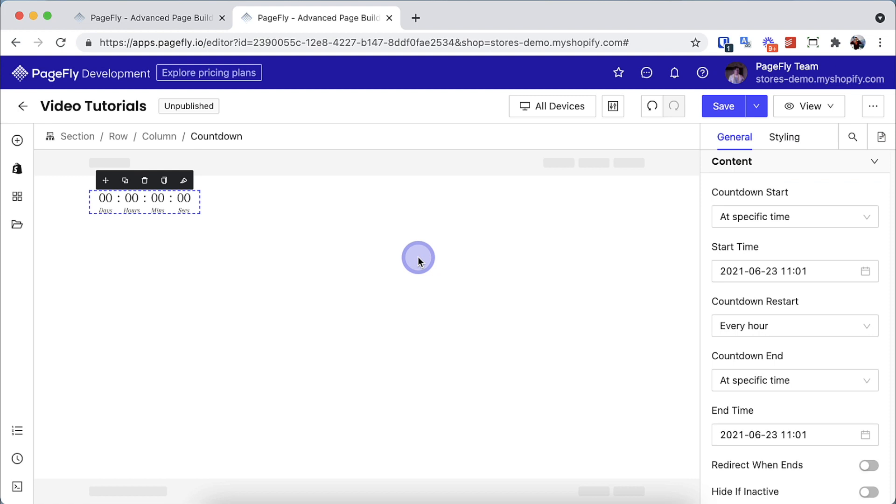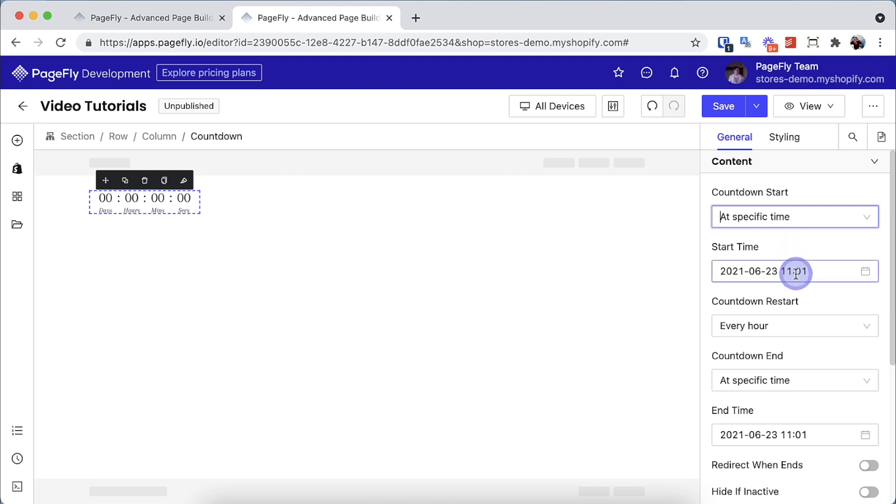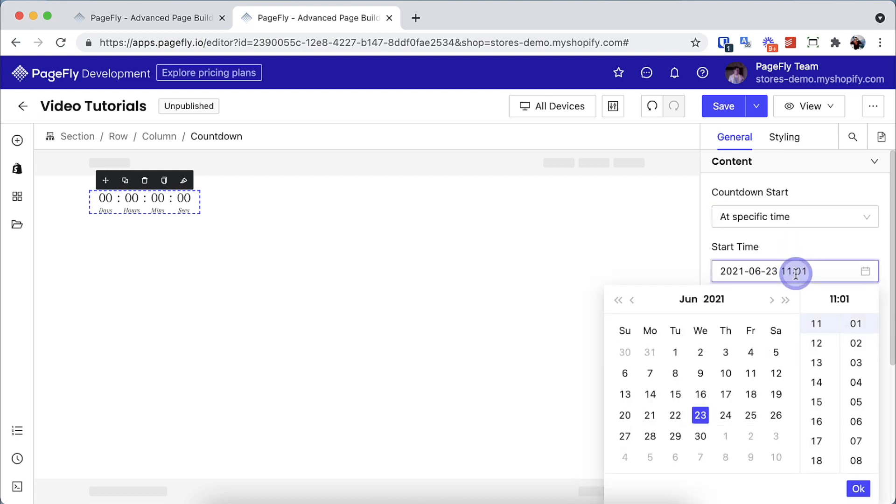Here we have three options to start a countdown. At specific time, you can choose the date and time to start the countdown with the format: year, month, day, hour, minute.